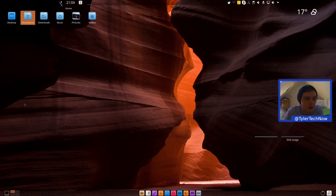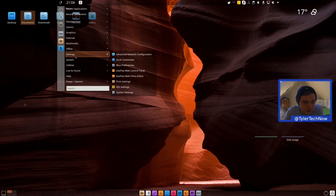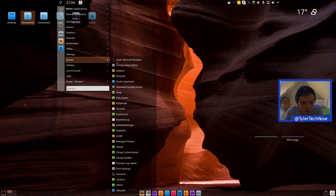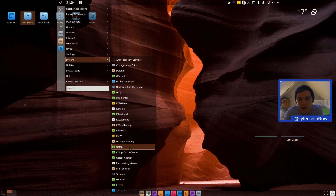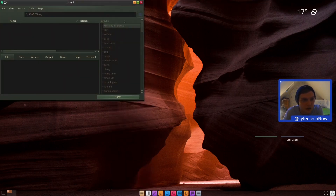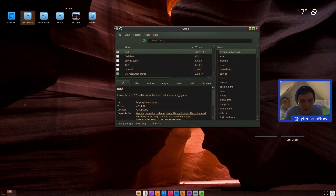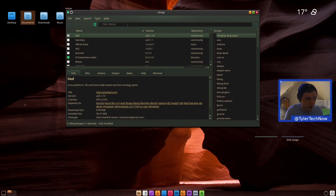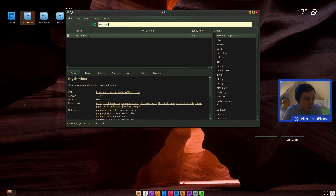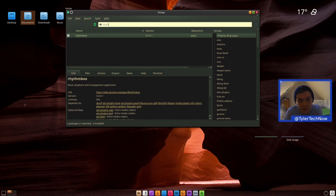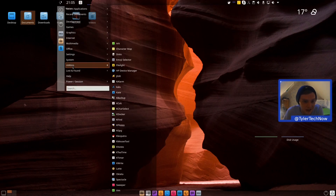In the system category you have a lot of KDE settings and also Octopi to manage packages via a GUI. If you wanted to install something, you can just search for it and grab it — so you could even add a fourth music player if you wanted.